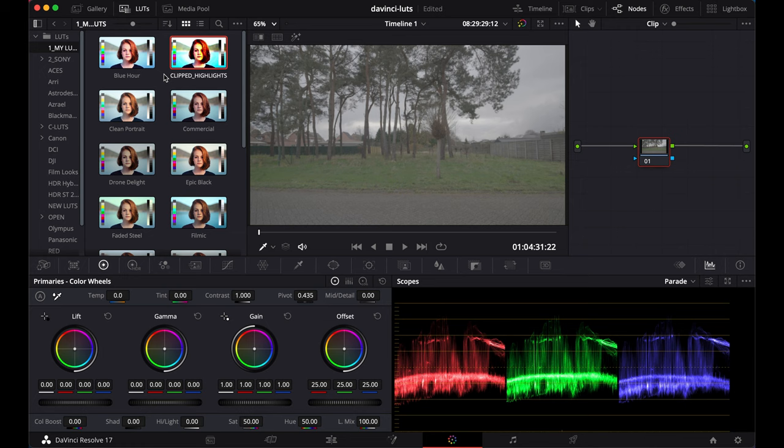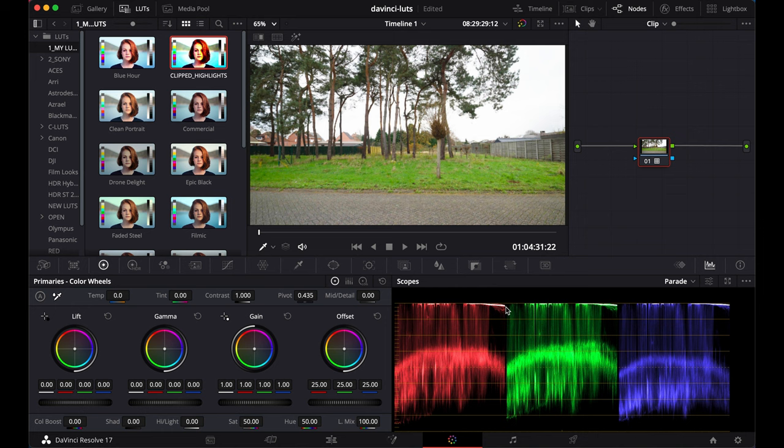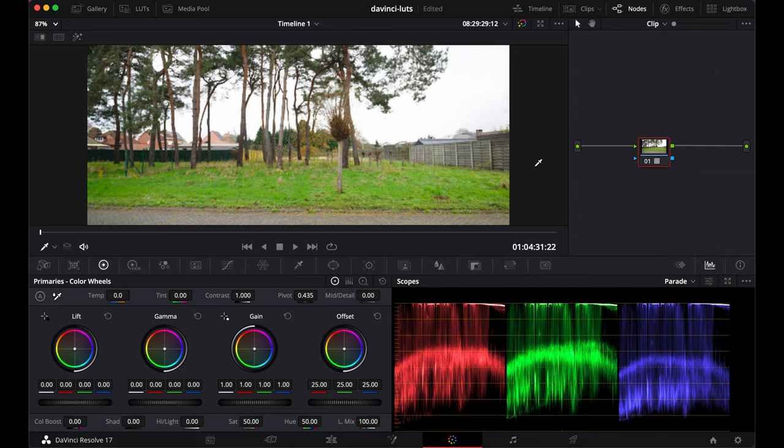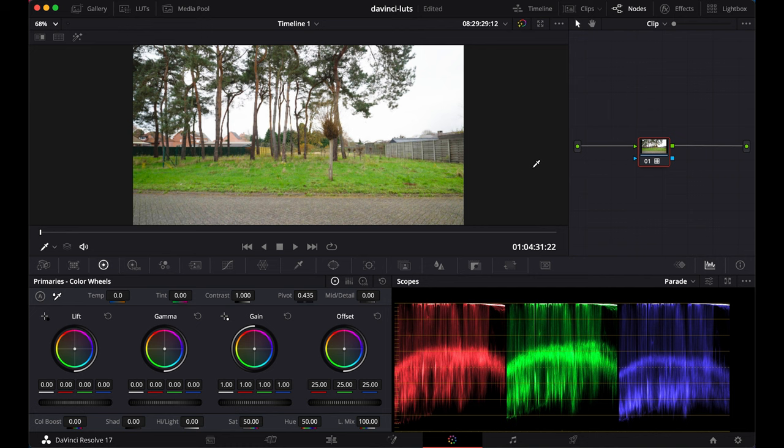It might happen that, for example, after applying a LUT, the highlights are clipped. It happens sometimes because a LUT doesn't know how you exposed your image or what the image looks like. Or maybe you're using a LUT that just raises the highlights too much for your footage. It might happen for different reasons.